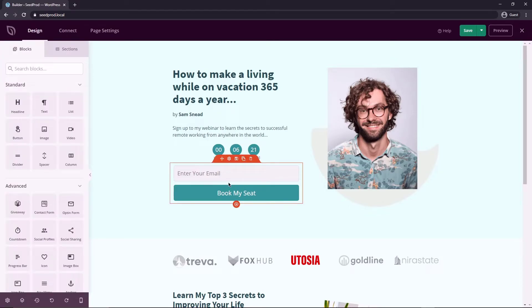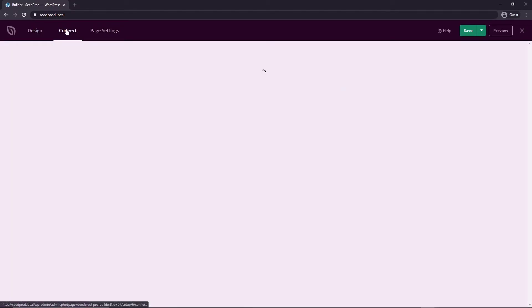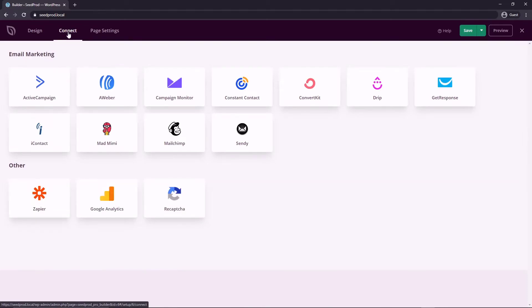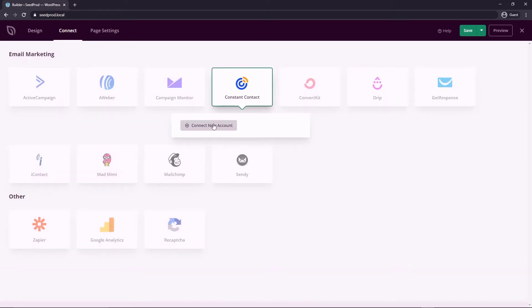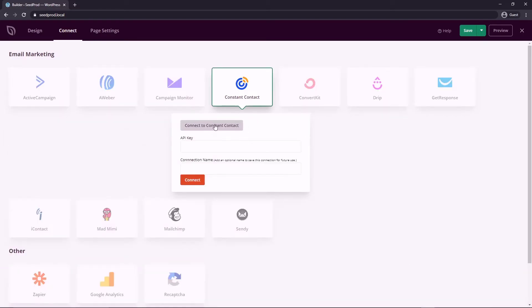As well, we do have the opt-in form here. And if you want to take advantage of the connect section here, you can connect that form to some of the most popular email marketing services such as Constant Contact and the others here as well. We do have other services as well. So you can connect with Zapier if you needed to. So you would just click here and connect and say connect a new account. So after you create your account, for example, with Constant Contact, you would log in. And they would provide you with an API key that you could just paste in here. You can give it a little connection name and then click connect. And then you're all set to go.